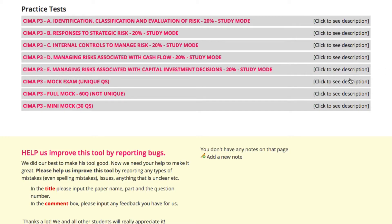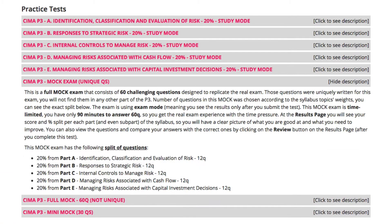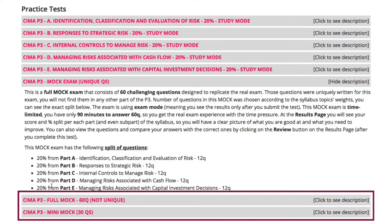Now let's move on to the mock exams. You have three types of mock exams here. The first one is a mock exam with 60 unique questions, meaning they are original and cannot be found in any of the above five parts. We also have two other types of mock exams: one with 60 questions and another shorter one with 30 questions. Questions for those two mock exams are randomly taken from the above parts according to the syllabus split.